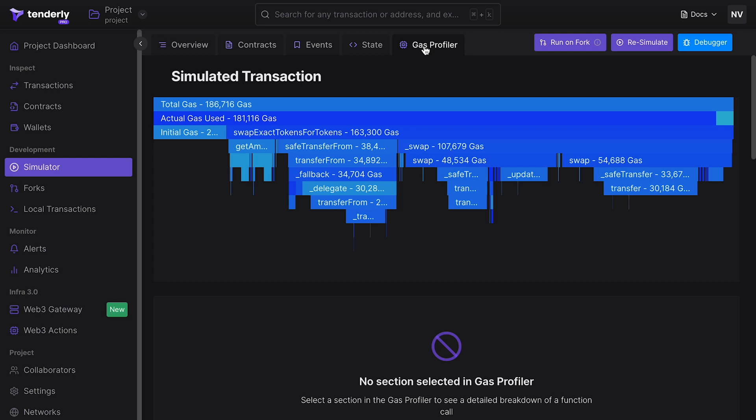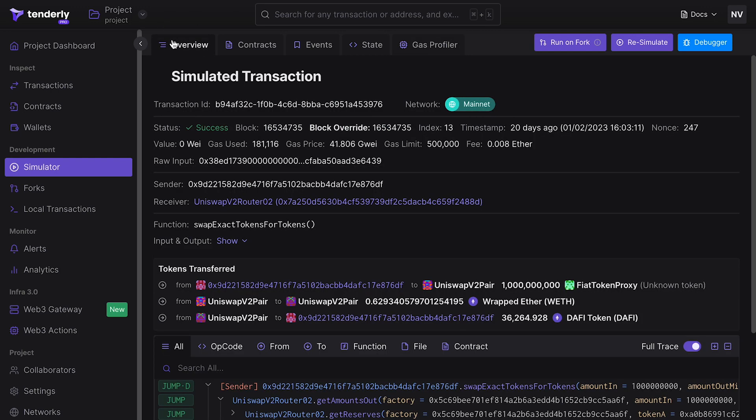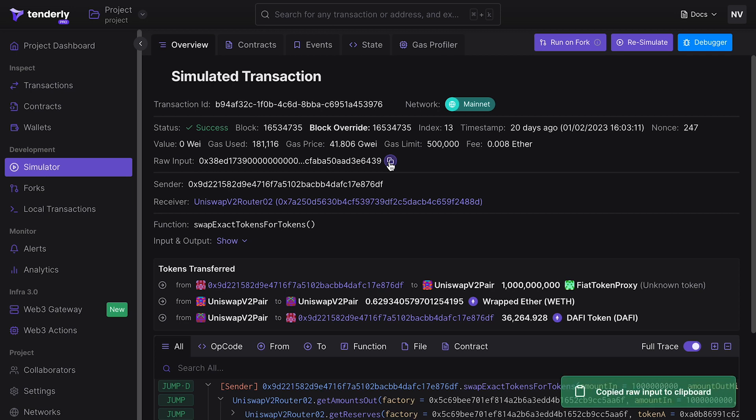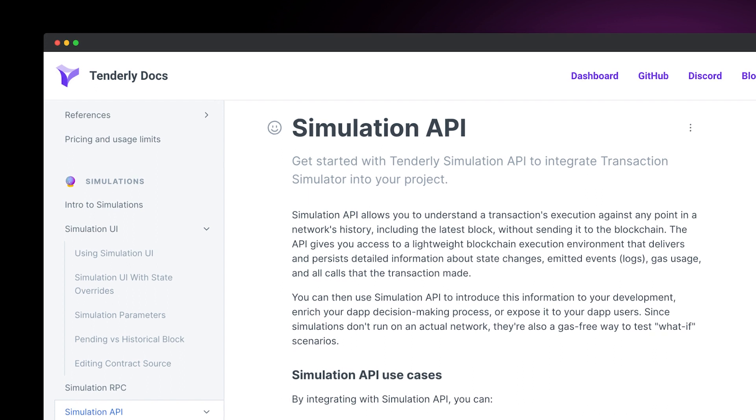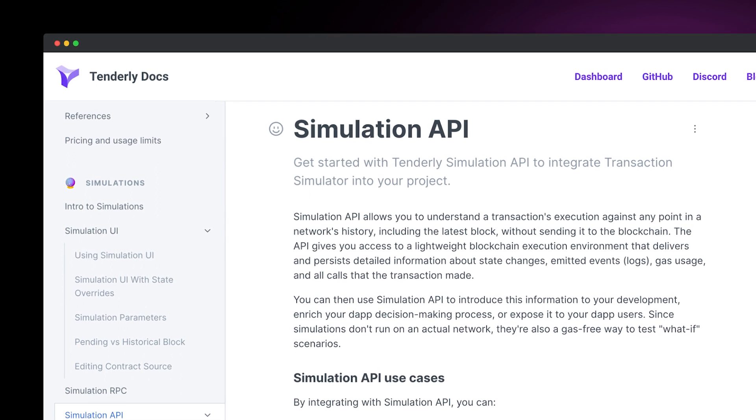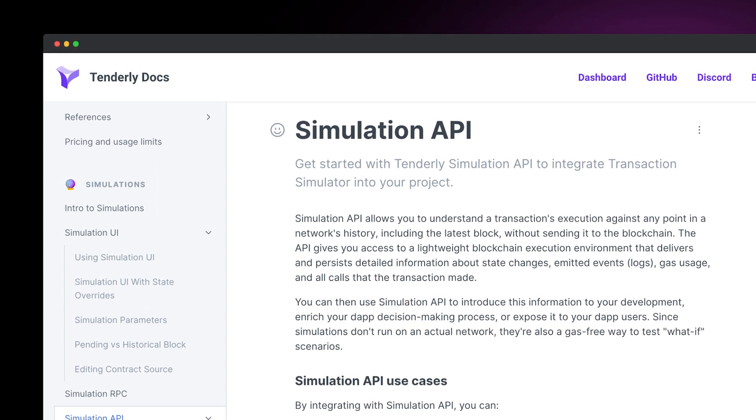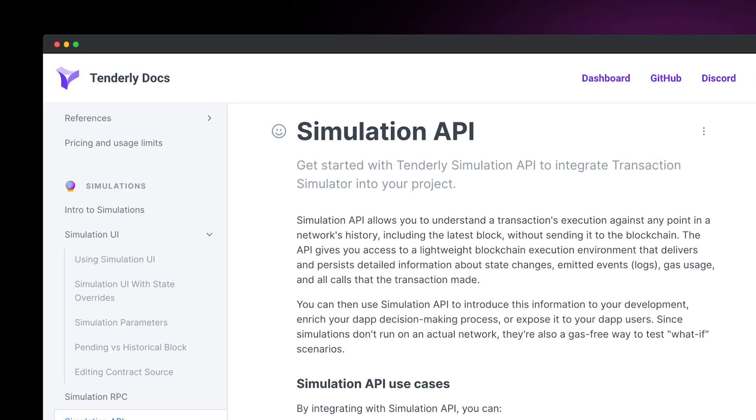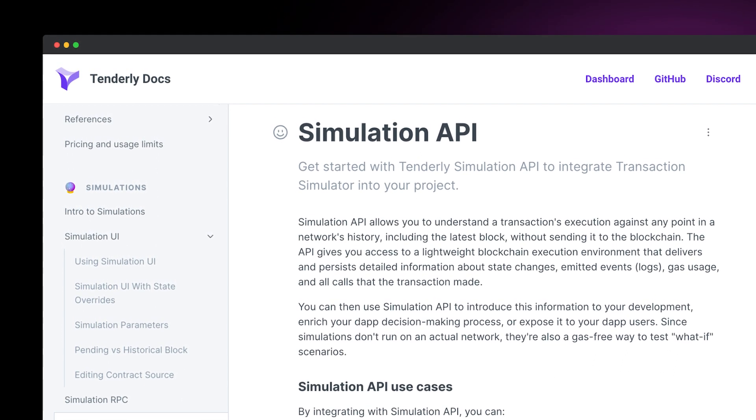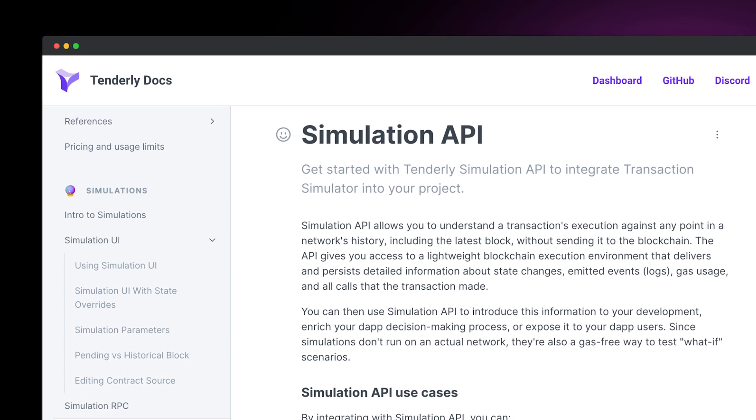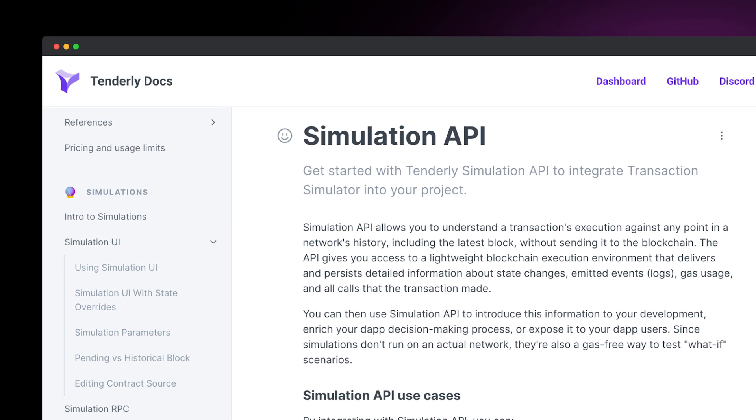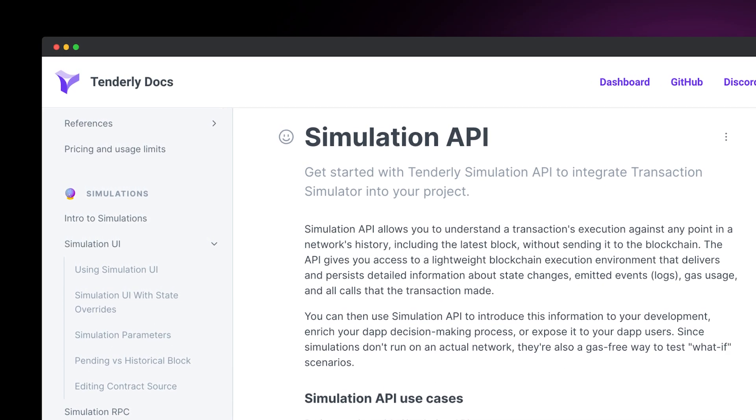So, how does all this help you be more efficient and improve your workflows? After identifying the failure condition with Debugger and validating our findings with Simulator, we were able to obtain the correct argument. In fact, we can copy this raw input data and send it to the actual network with confidence that the transaction will succeed. Better yet, we could have avoided the failure in the first place if we had done the very same simulation before sending the transaction on chain and wasting money on gas.